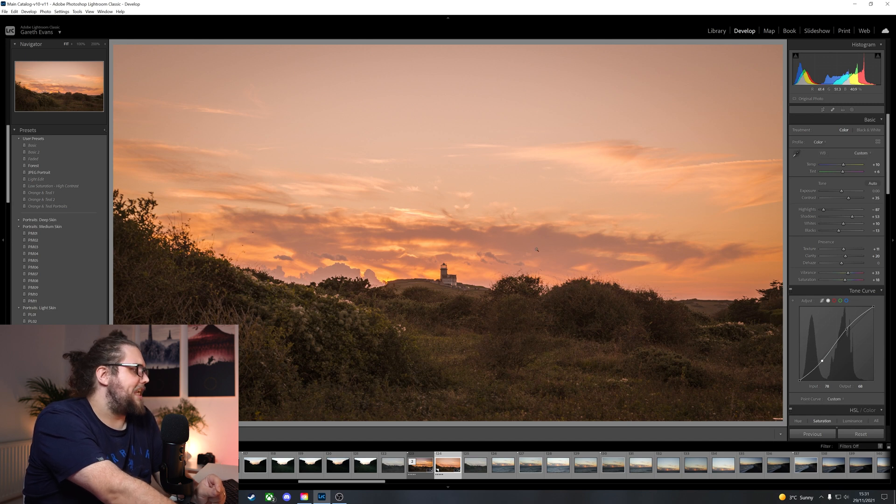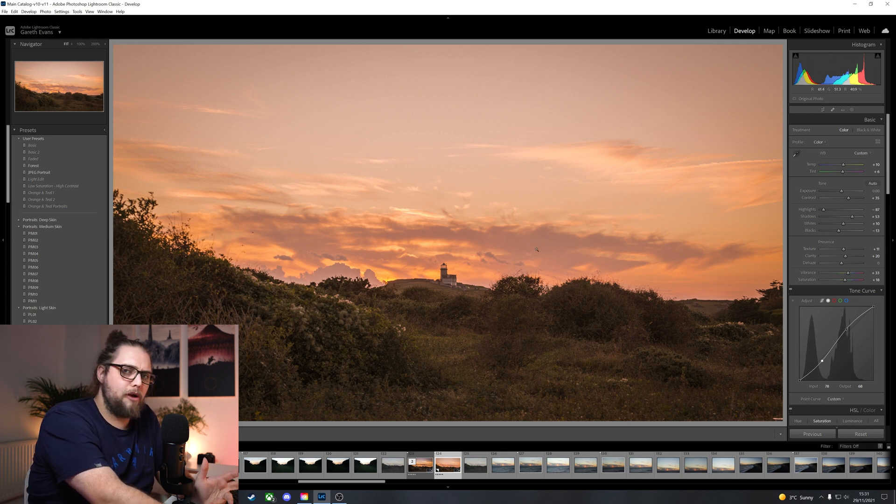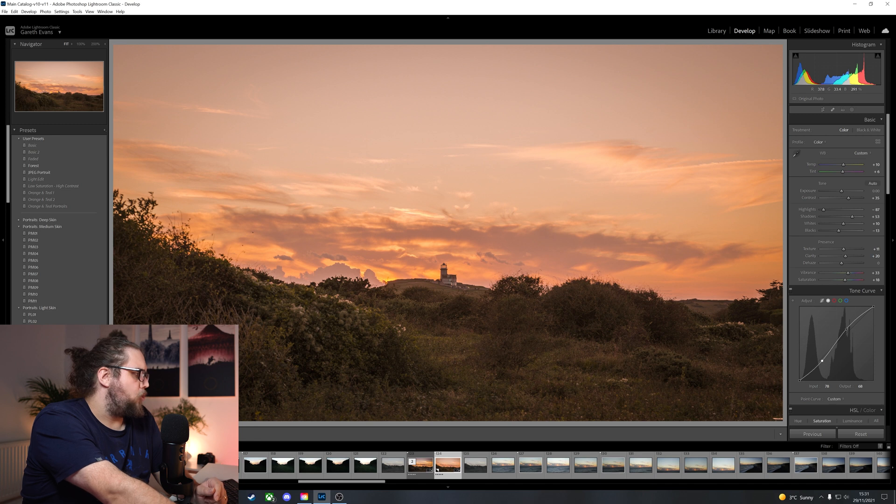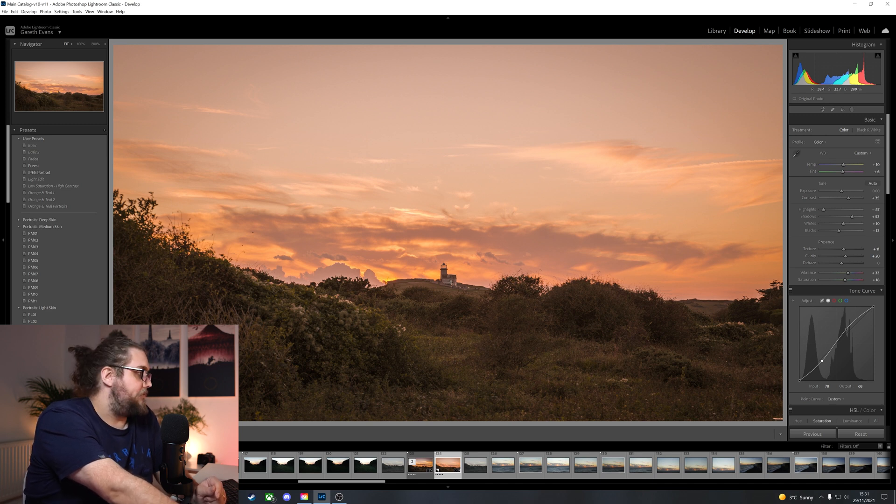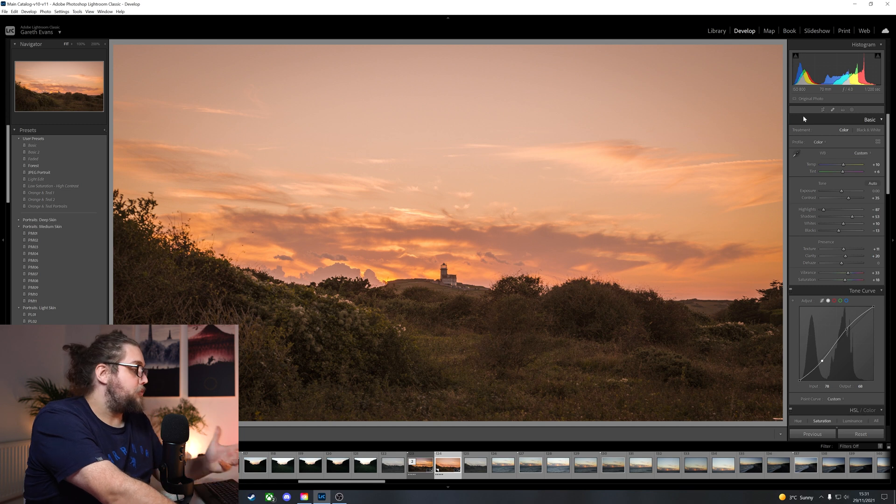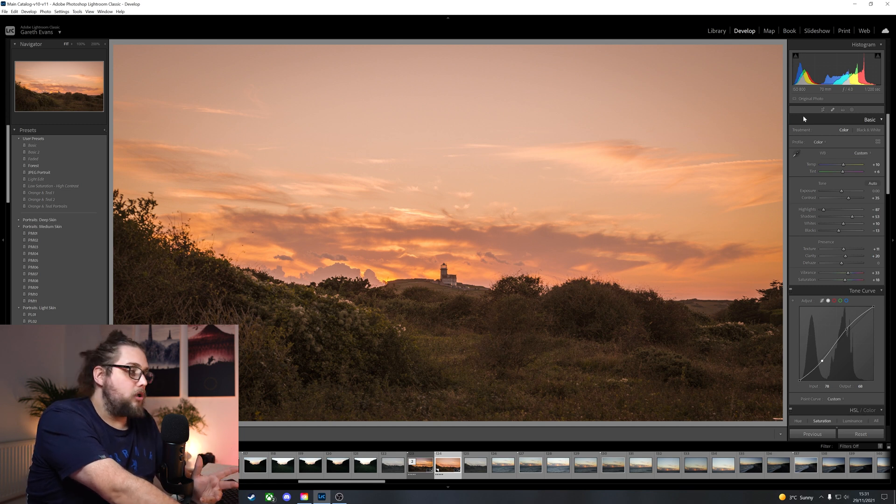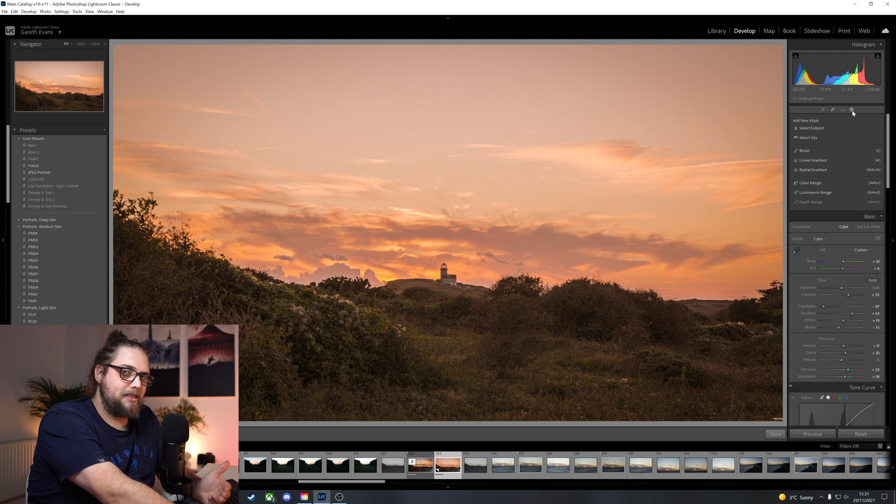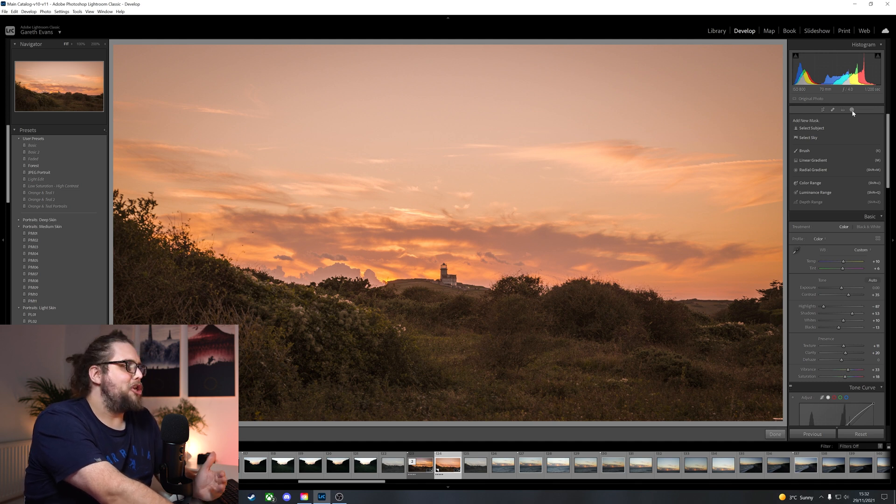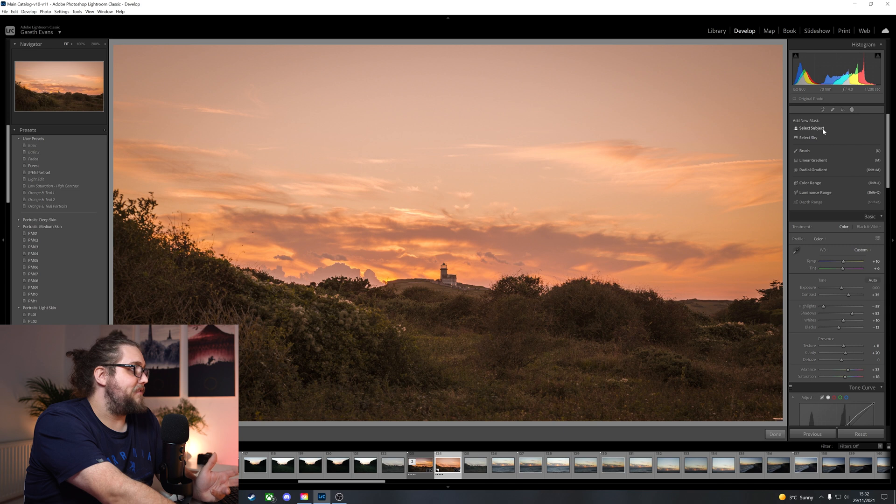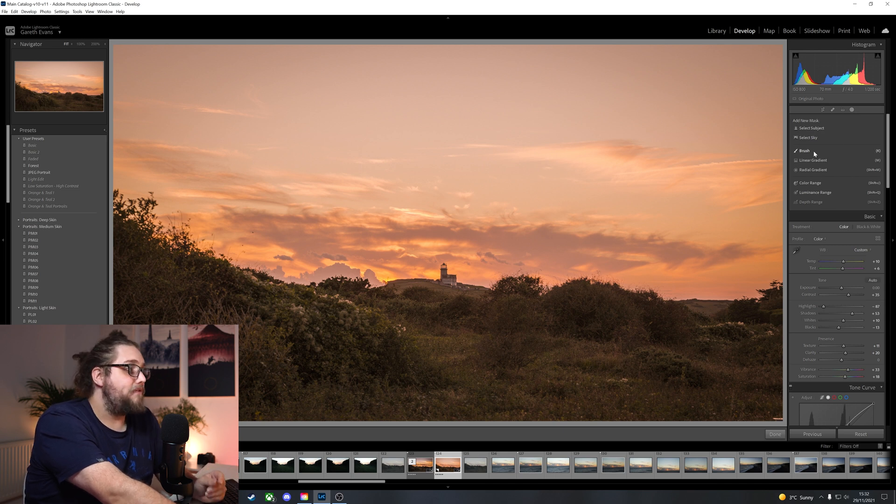I like that. Now, we've got this big expanse of sky, which we're going to play around with, a bit of foreground, and then, of course, the lighthouse itself. So what are we going to do next? Well, this is where we're going to start doing local adjustments. We can come up here to the masking, and with the new update to Lightroom, which I've actually gone over in a specific video, there's a lot we can do here.